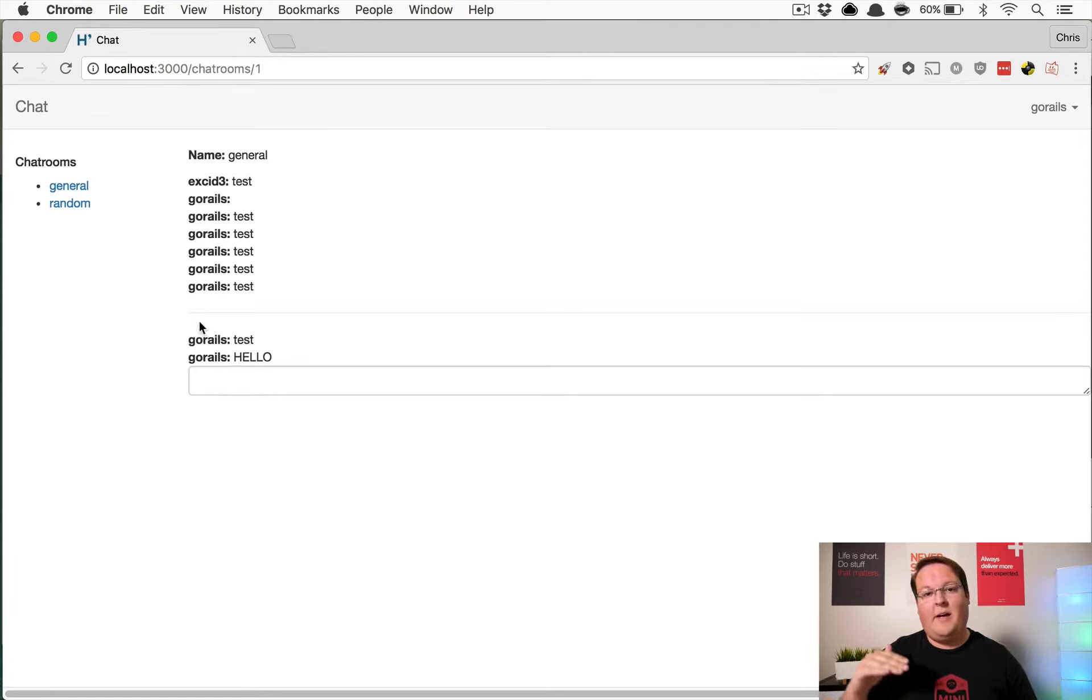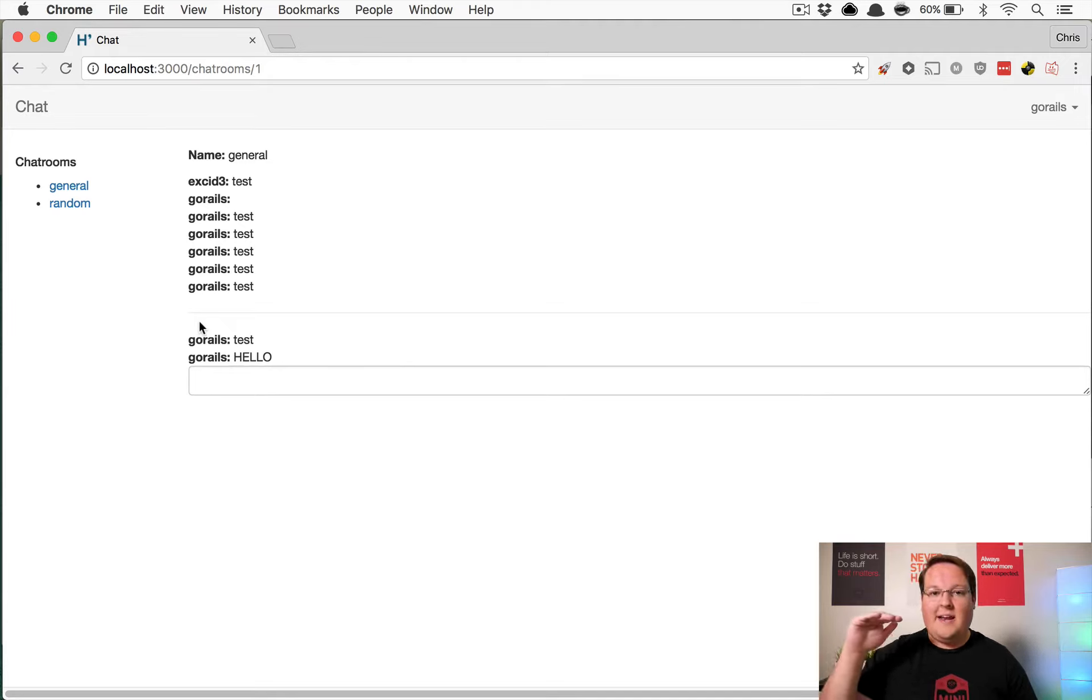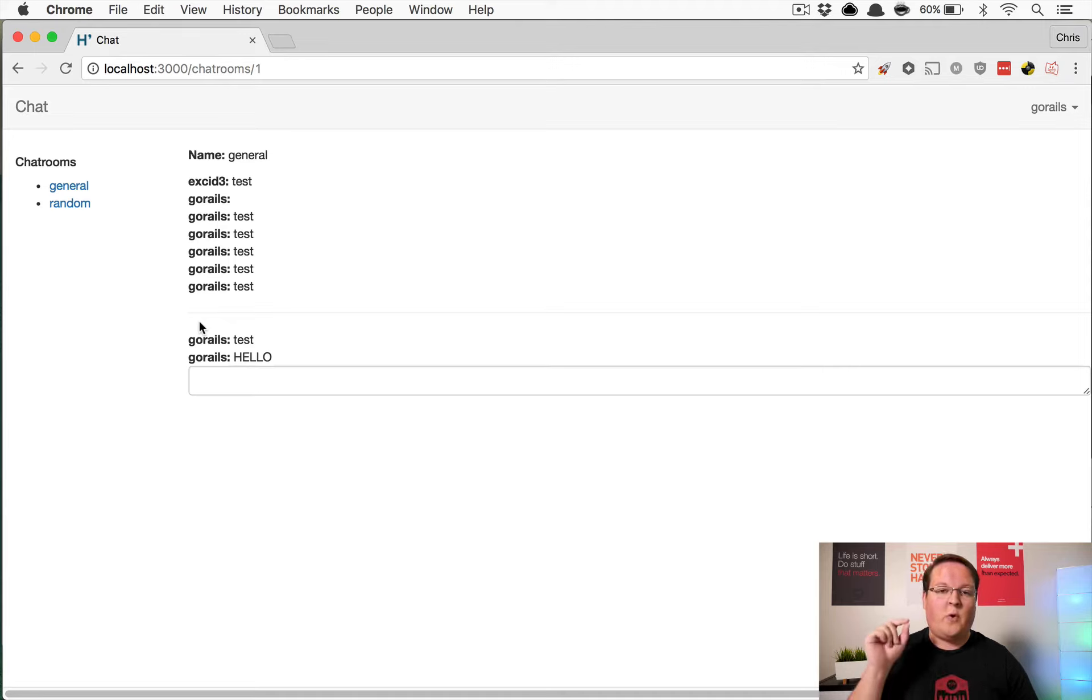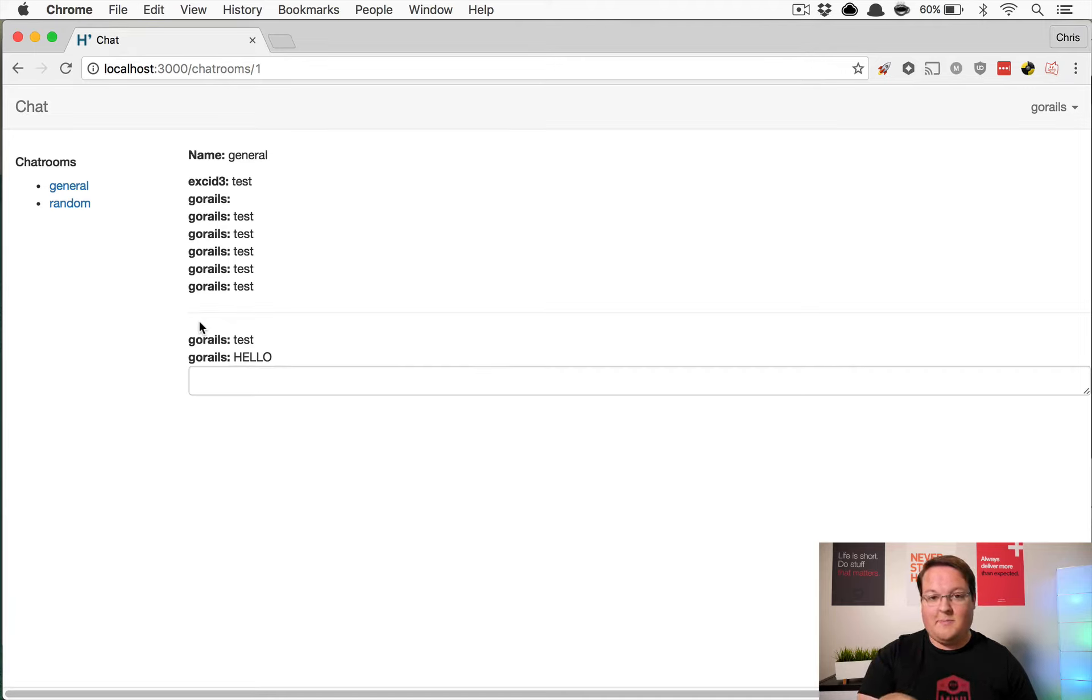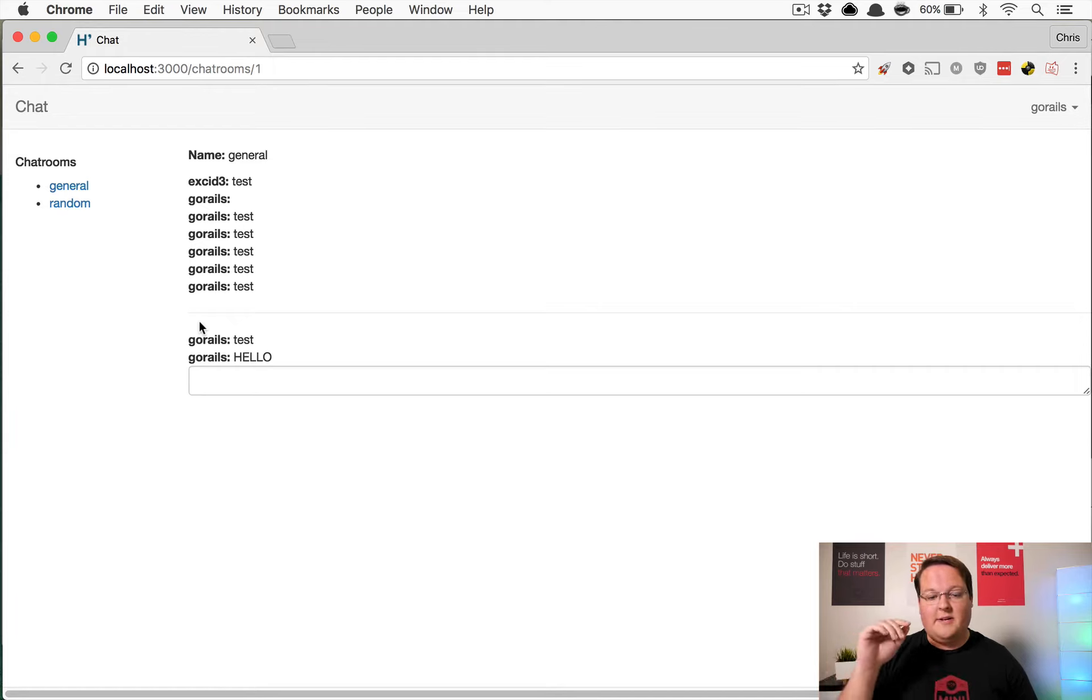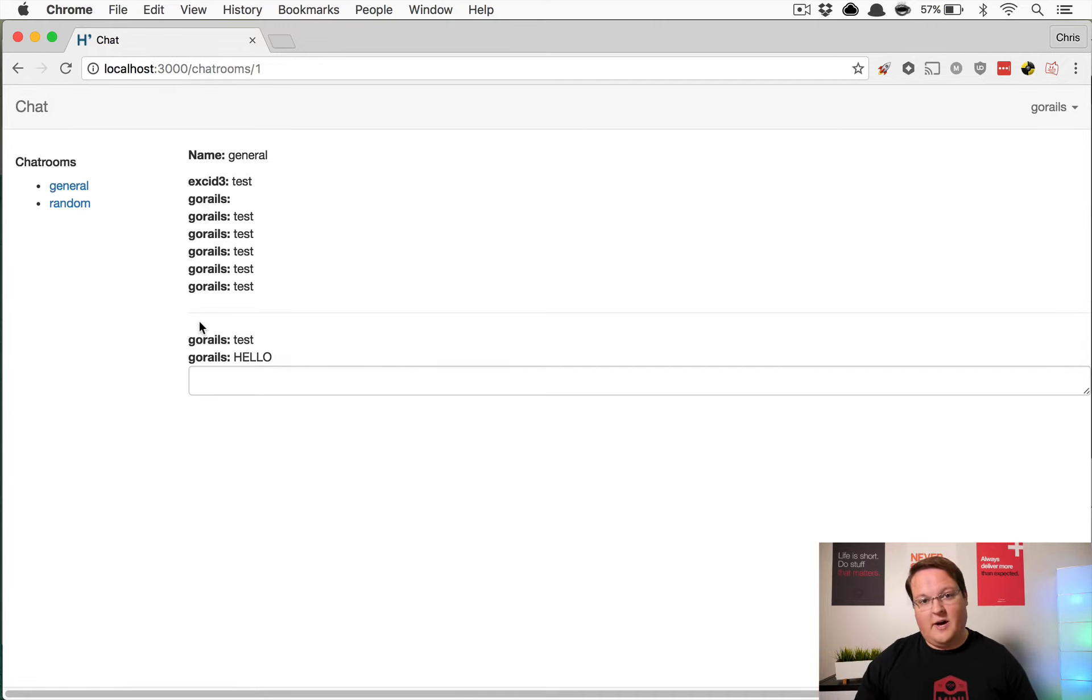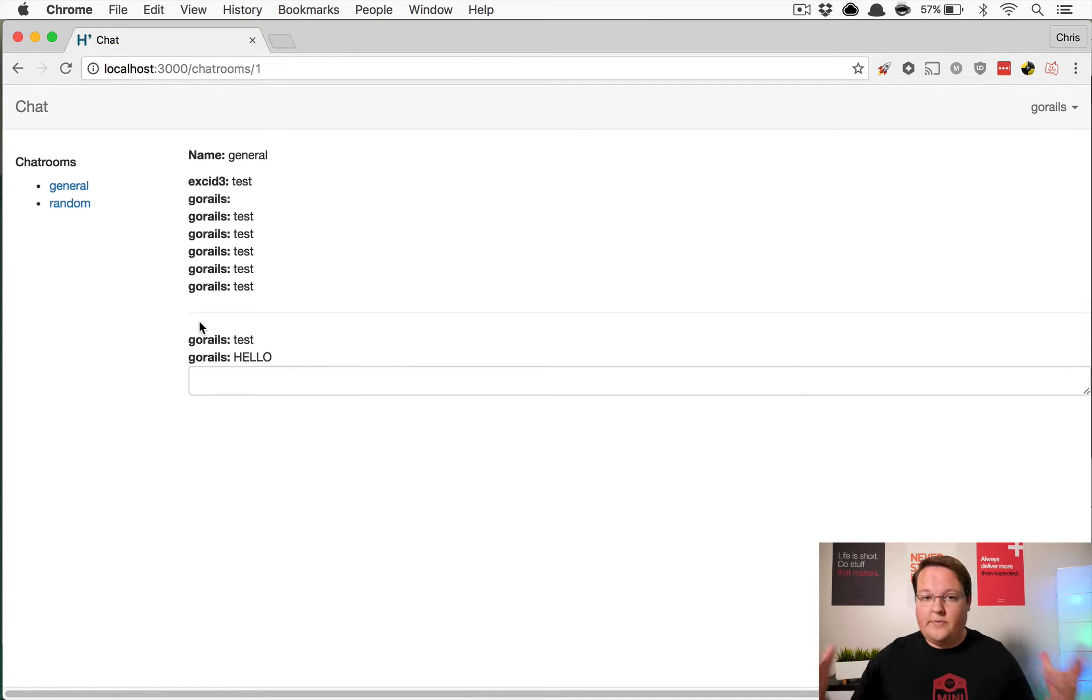We'll keep track of that timestamp and then anytime a new message comes over we will check to see if you were looking at this page or not and then we'll send a message to the server saying I read that message if you are. And if you're not we'll wait until you come back and then we'll tell the server that you're looking at that message.